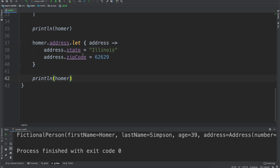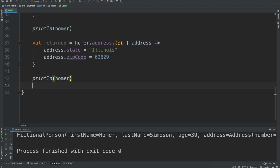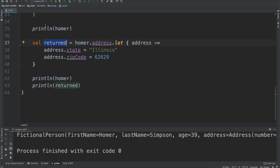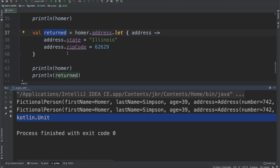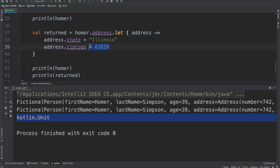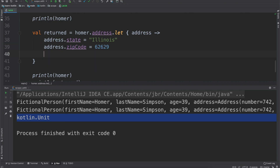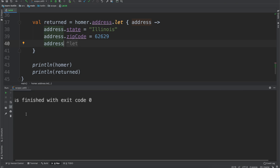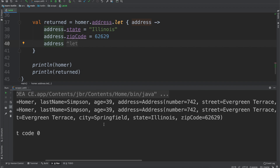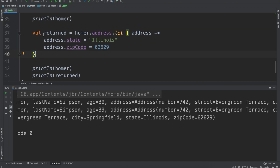Another thing you might be wondering is: with any sort of expression, it has a return value. So we can do val returned = ... to see what let returns. We go ahead and run it, and you can see it returned Kotlin Unit — because we didn't have any value at the end of the block. When we're setting zipCode equal to 62629, its return type is just Unit. If we wanted this to be equal to the address we just set, we can do that, run it, and we see address 742 Evergreen Terrace, Springfield, Illinois. Other scope functions have different return behaviors that are more applicable in other situations.